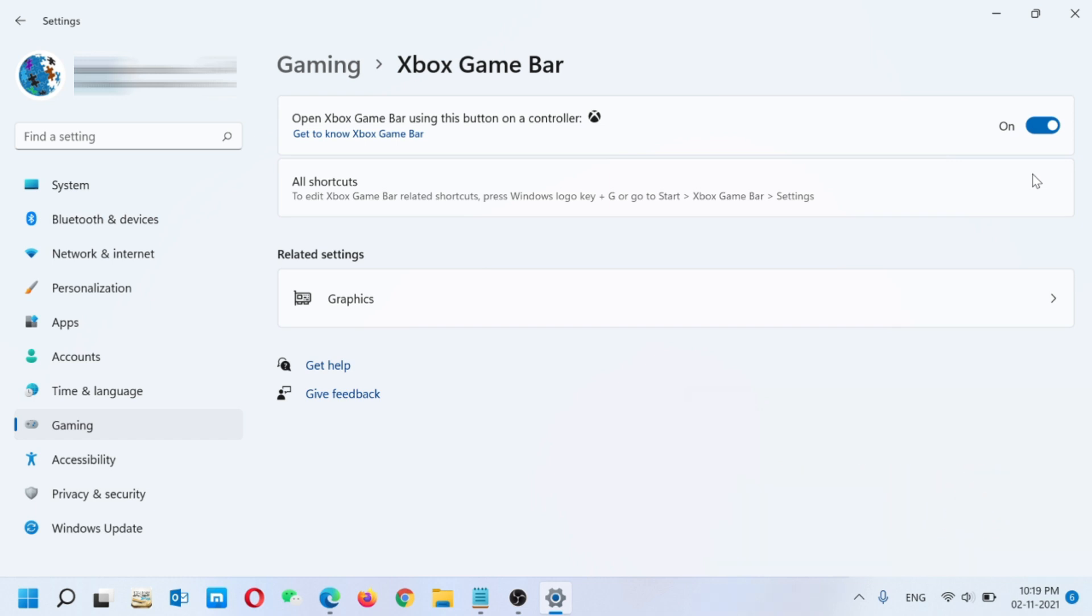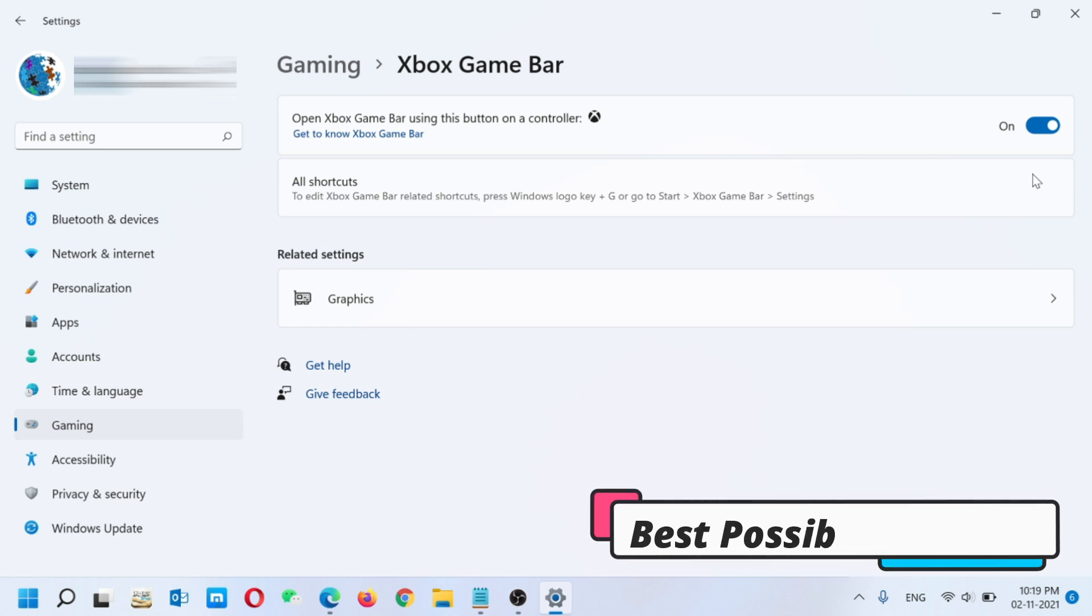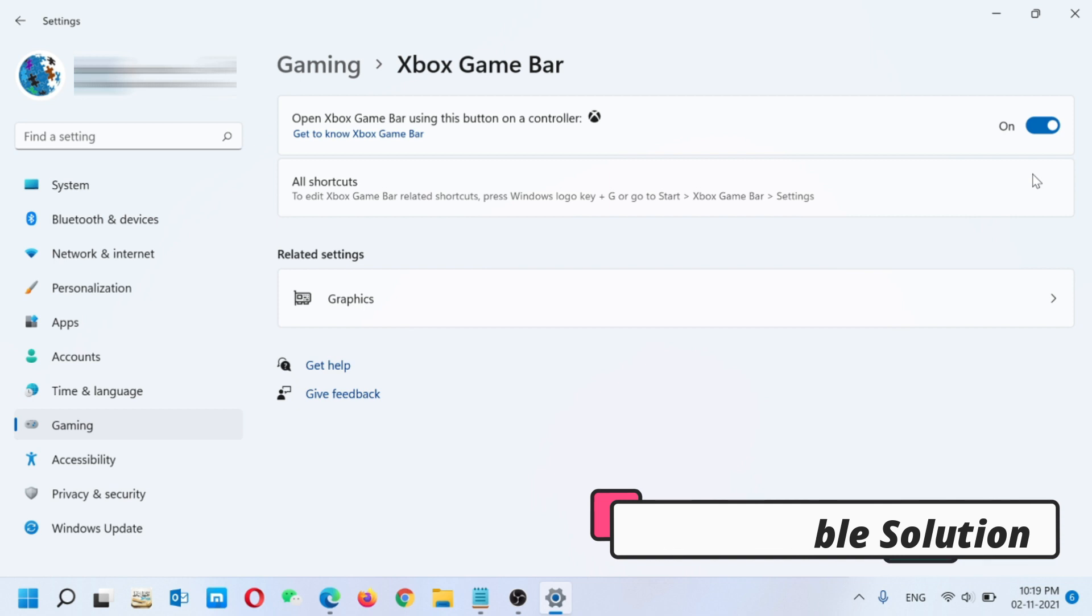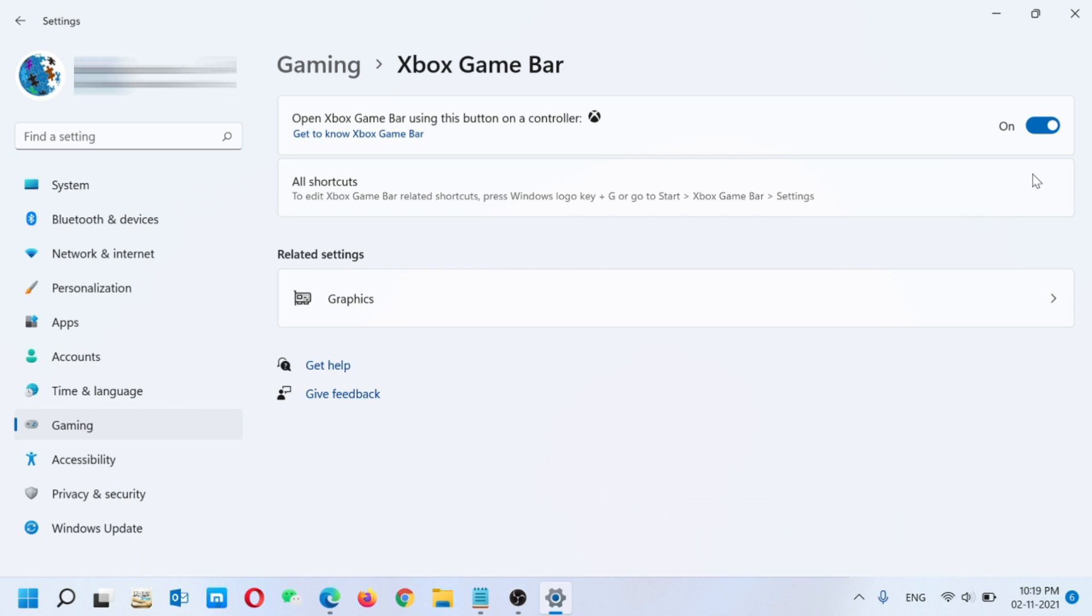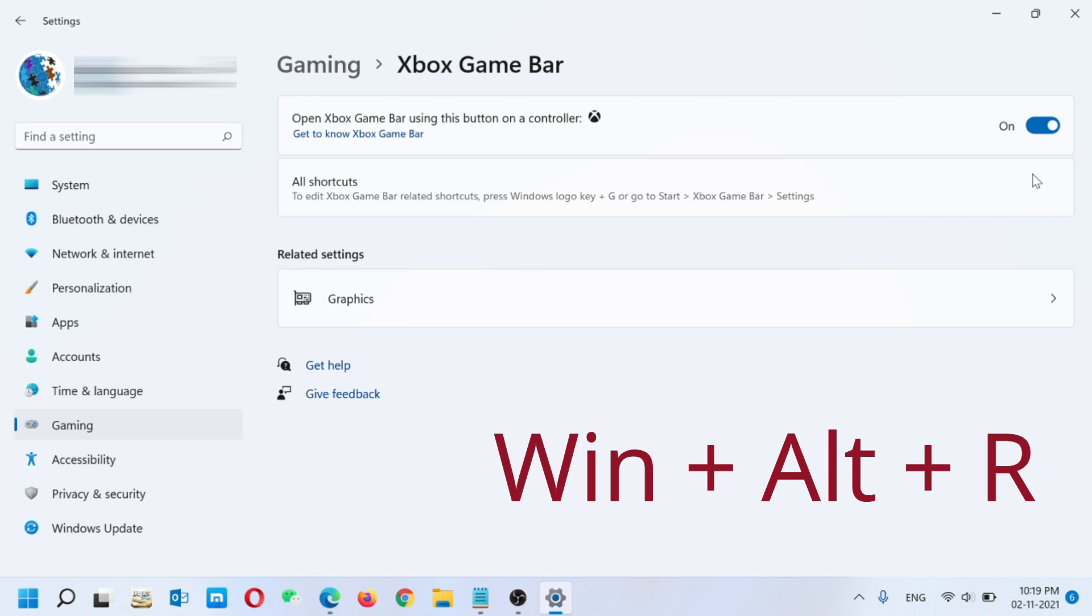On the other side, if your Xbox Game Bar is on and you want to record some videos using the keyboard keys Windows plus R, but your system is not allowing recording, you have to do some more settings.